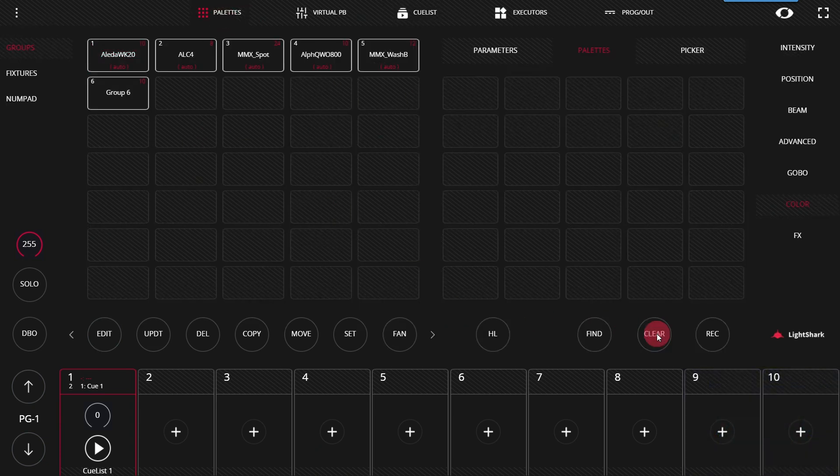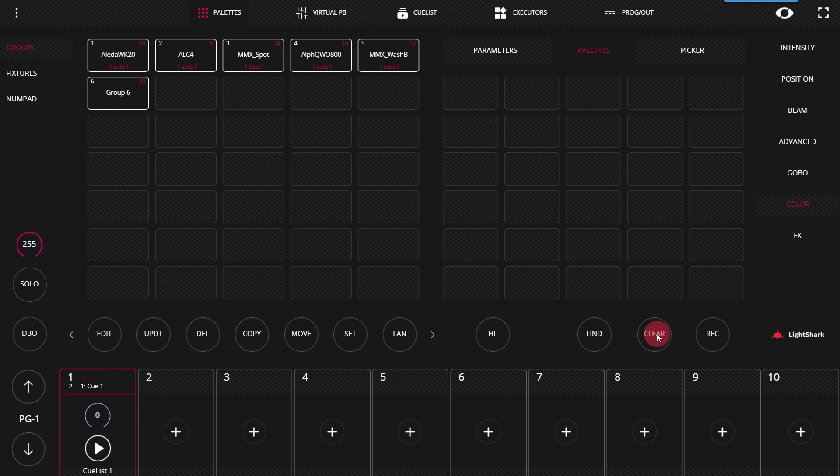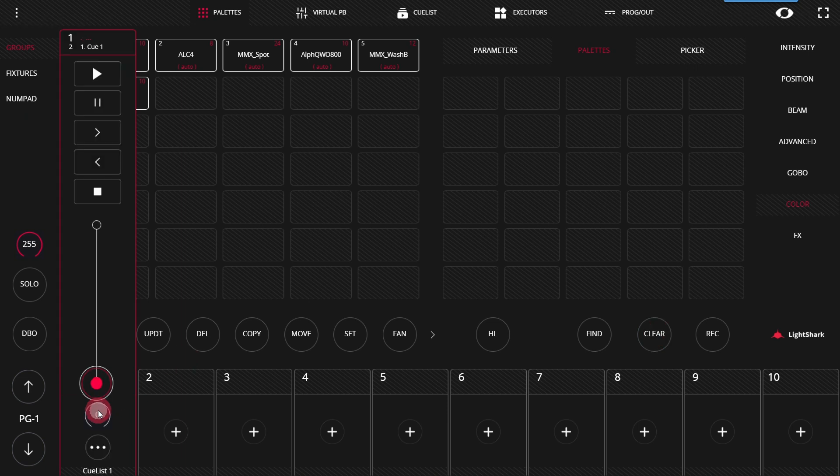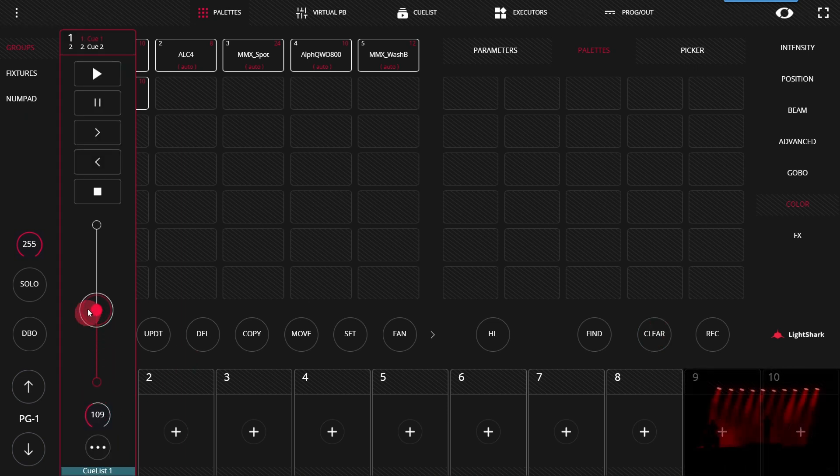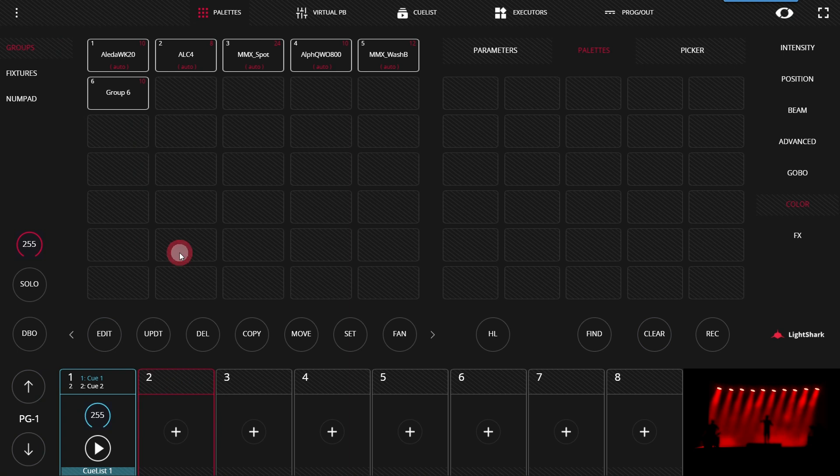Now I'll press clear twice or once if you're in the default clear settings. Now I can go ahead and raise the fader and the cue is played back. Now there's a few things we'll notice about it.